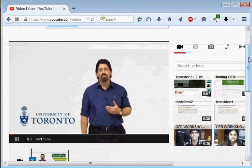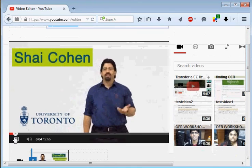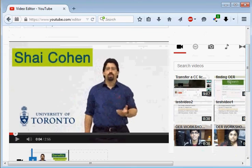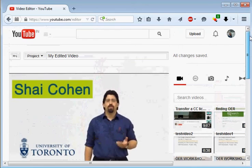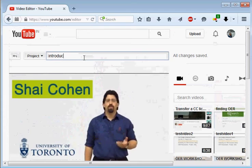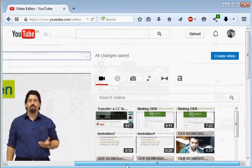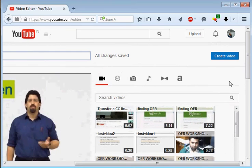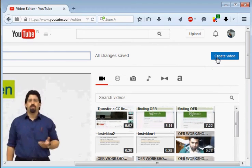You can just name the video, maybe Introduction, and then on right side you will see an icon Create Video. Click on that.